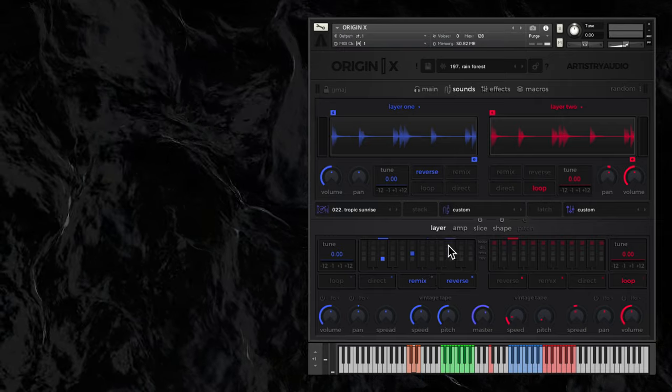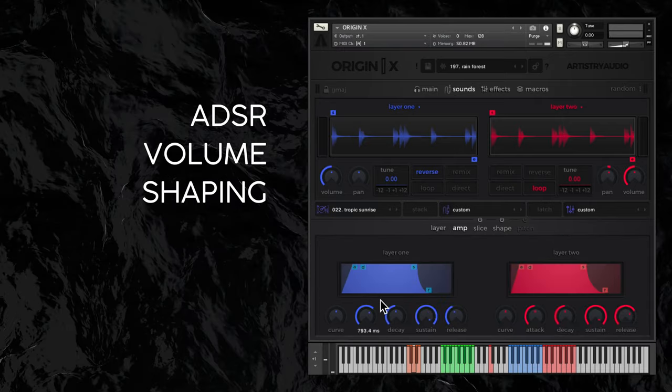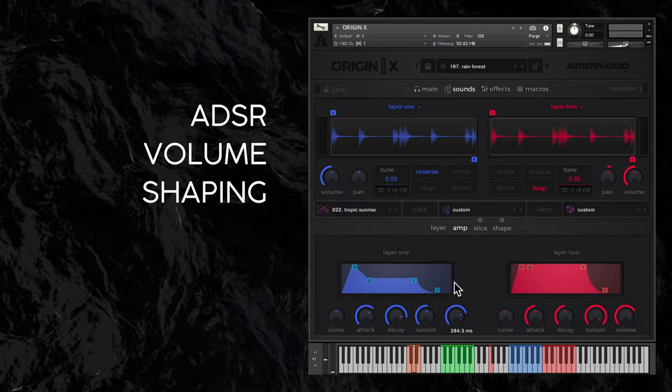Moving on, the amp window contains ADSR and curve controls for volume shaping.